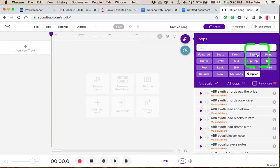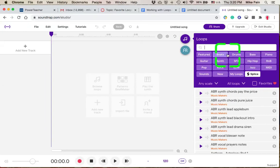When you open up your Loop Browser, you can sort them by instrument type or by genre.